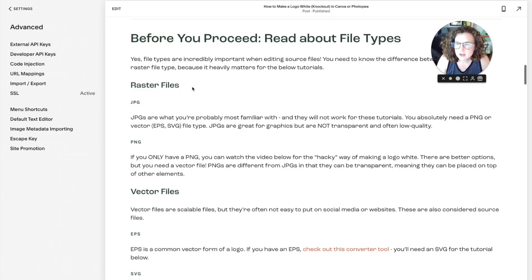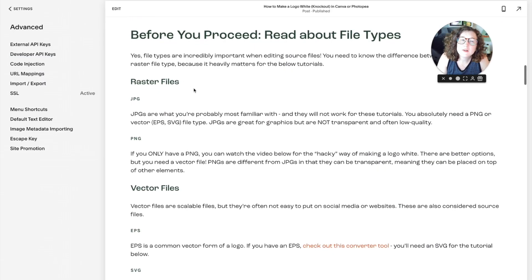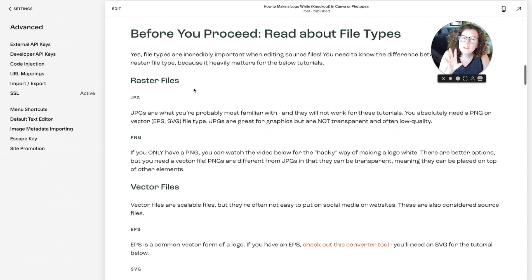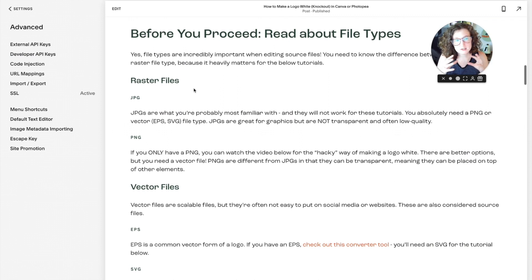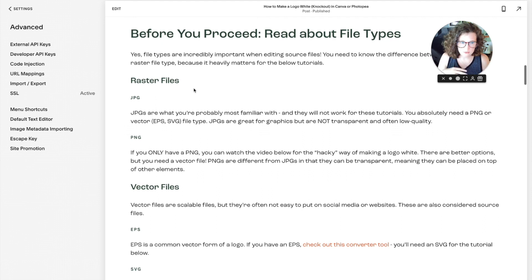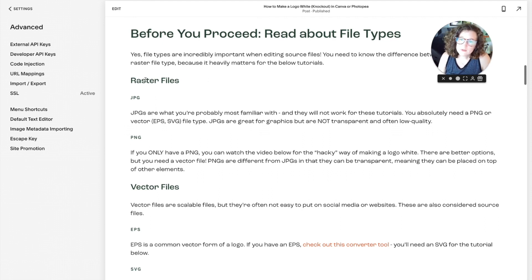First of all, I just want to do a quick overview of file types, because it's going to be important to understanding how to make a white logo. So first, you've got raster files versus vector files.